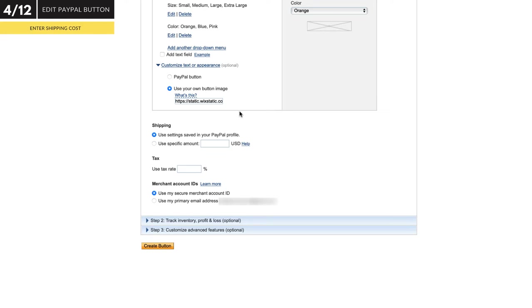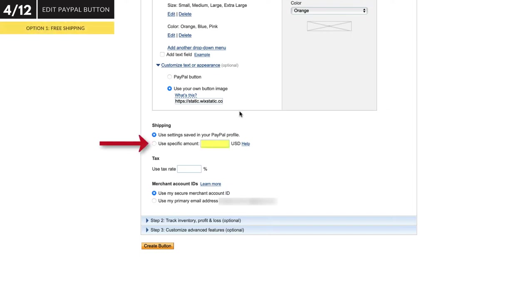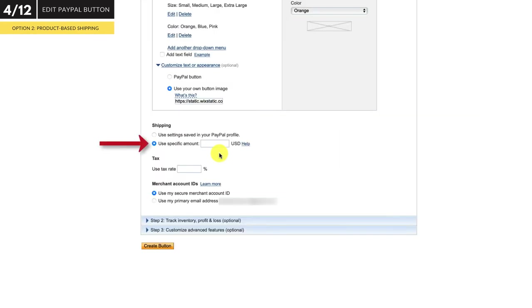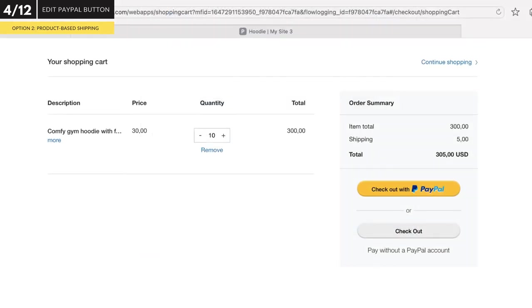You have three shipping options with PayPal. The first is to leave this field blank and charge nothing — in other words, free shipping. The second is to set a single price for shipping this product. The amount you enter will be charged to your customer when they purchase this product, but it is only charged once. So even if your customer orders 10 of these hoodies, the most they will be charged for shipping is the amount you enter here. So if you charge $5 and they order 10 hoodies, you will only get $5 for the shipping.